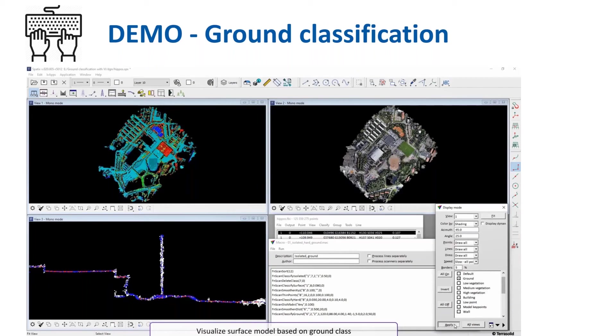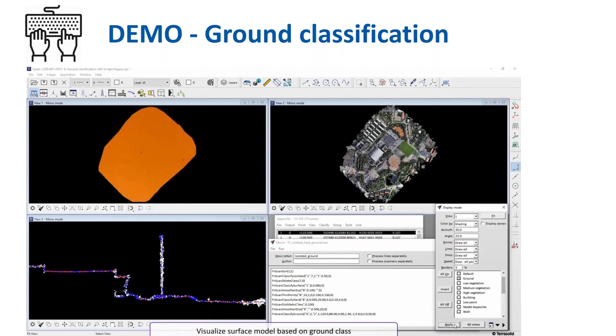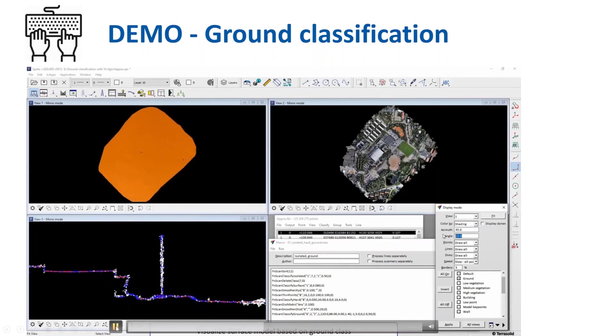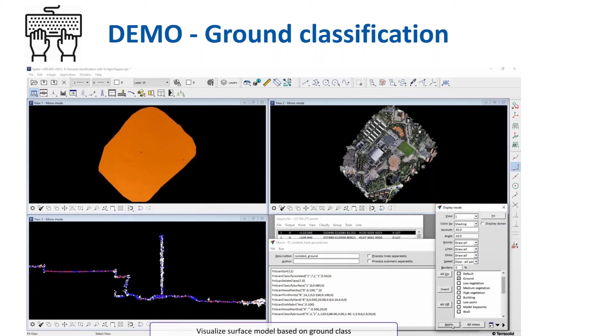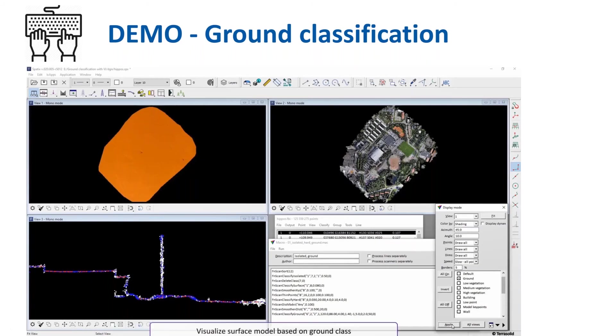After classification is done, we are displaying just ground points, visualizing ground surface model based on ground class.